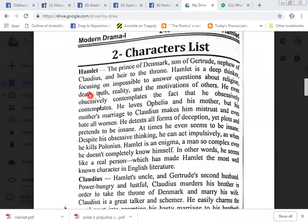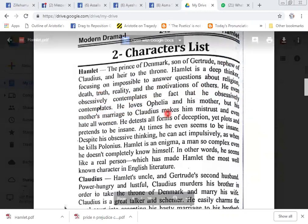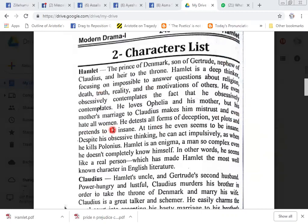Hamlet is a deep thinker focusing on impossible-to-answer questions about religion, death, truth, reality, and the motivations of others. He even obsessively contemplates the fact that he obsessively contemplates. He loves Ophelia and his mother, but his mother's marriage to Claudius makes him mistrust and even hate all women. He detests all forms of deception yet plots and pretends to be insane. At times he even seemed to be insane, and despite his deep thinking, he can act impulsively, as when he kills Polonius.